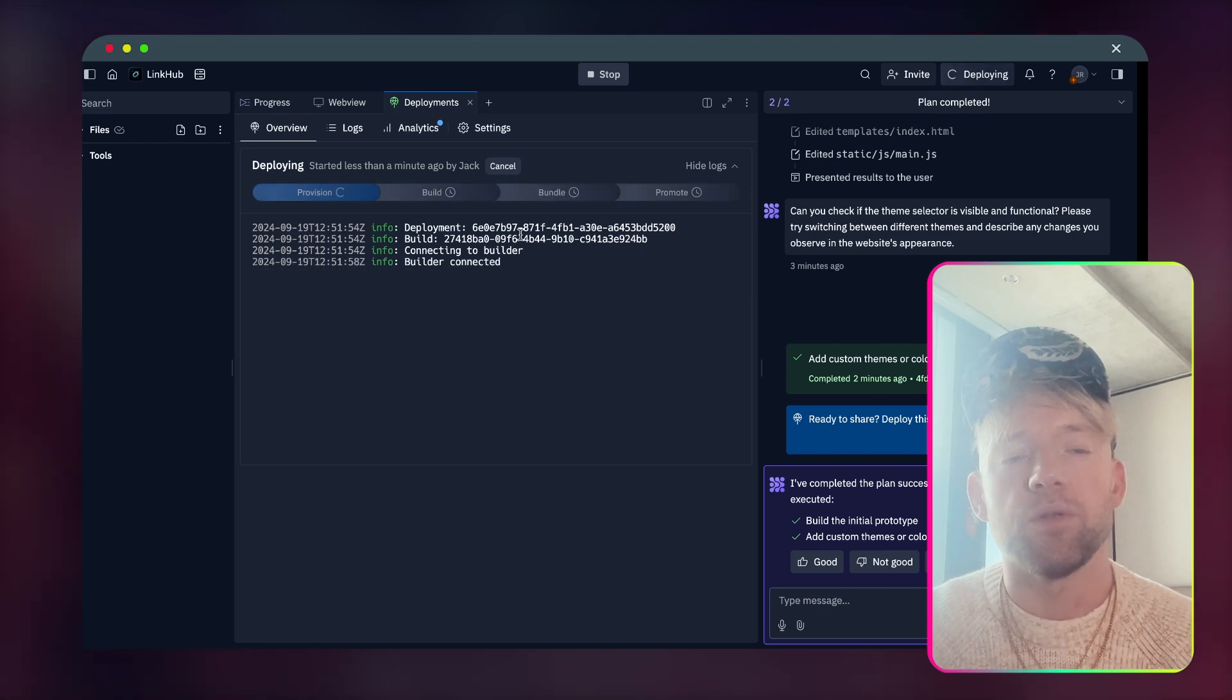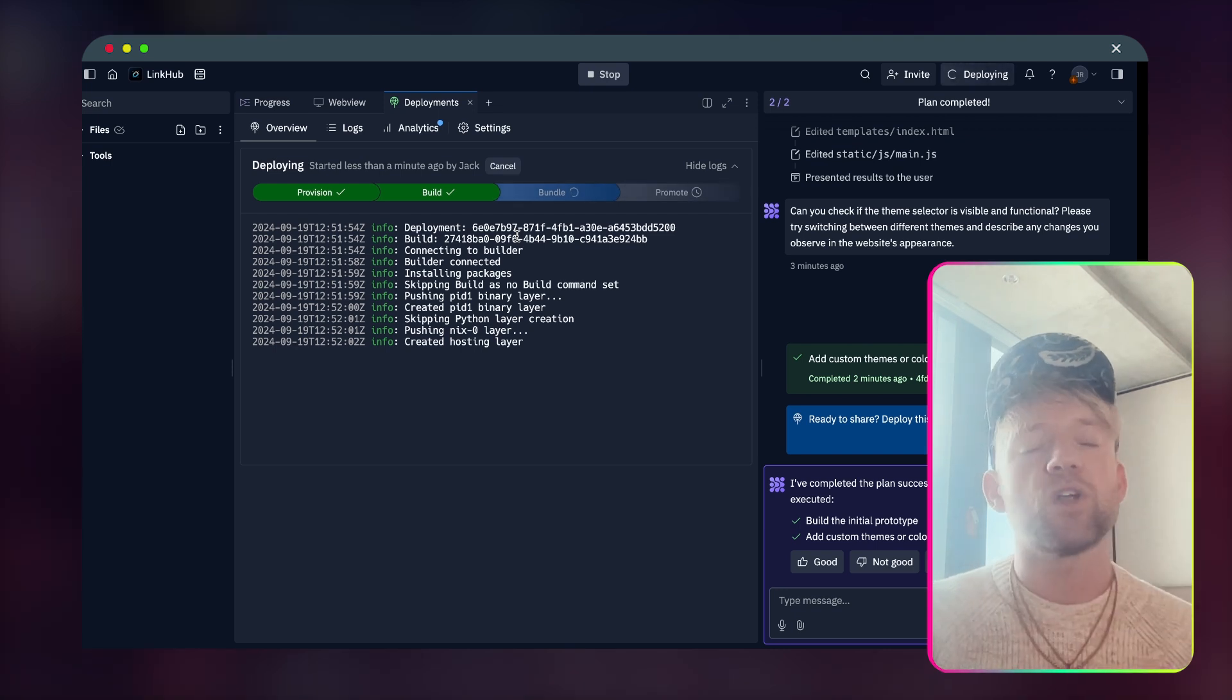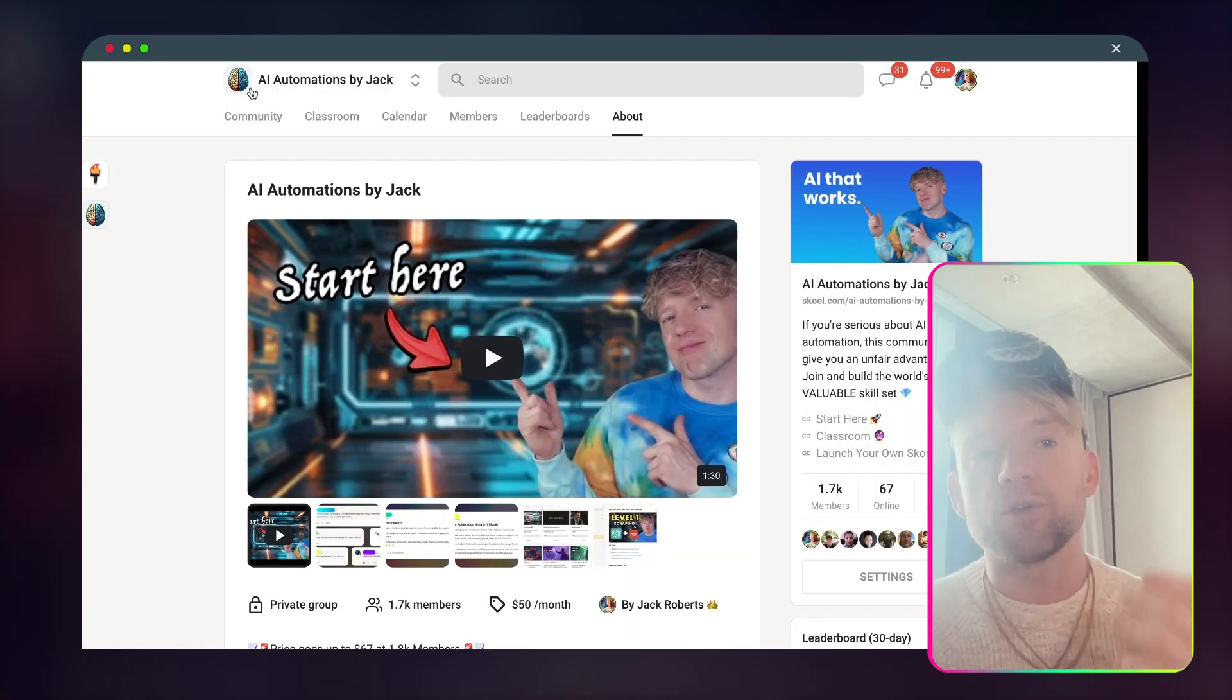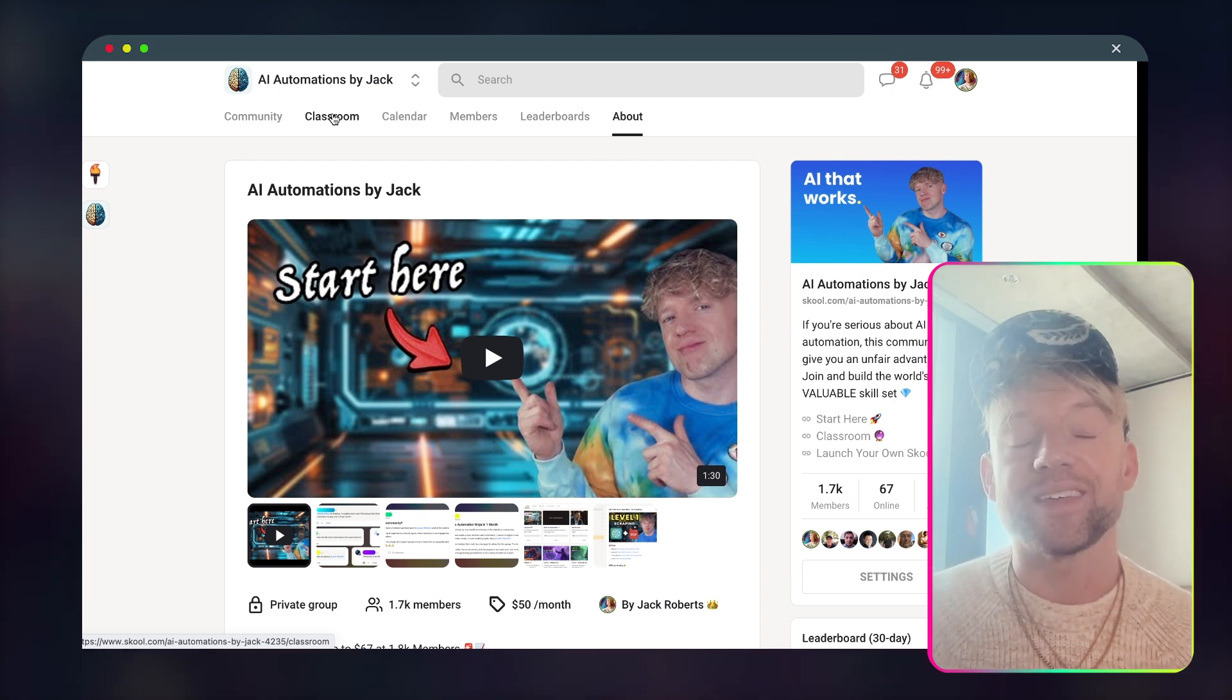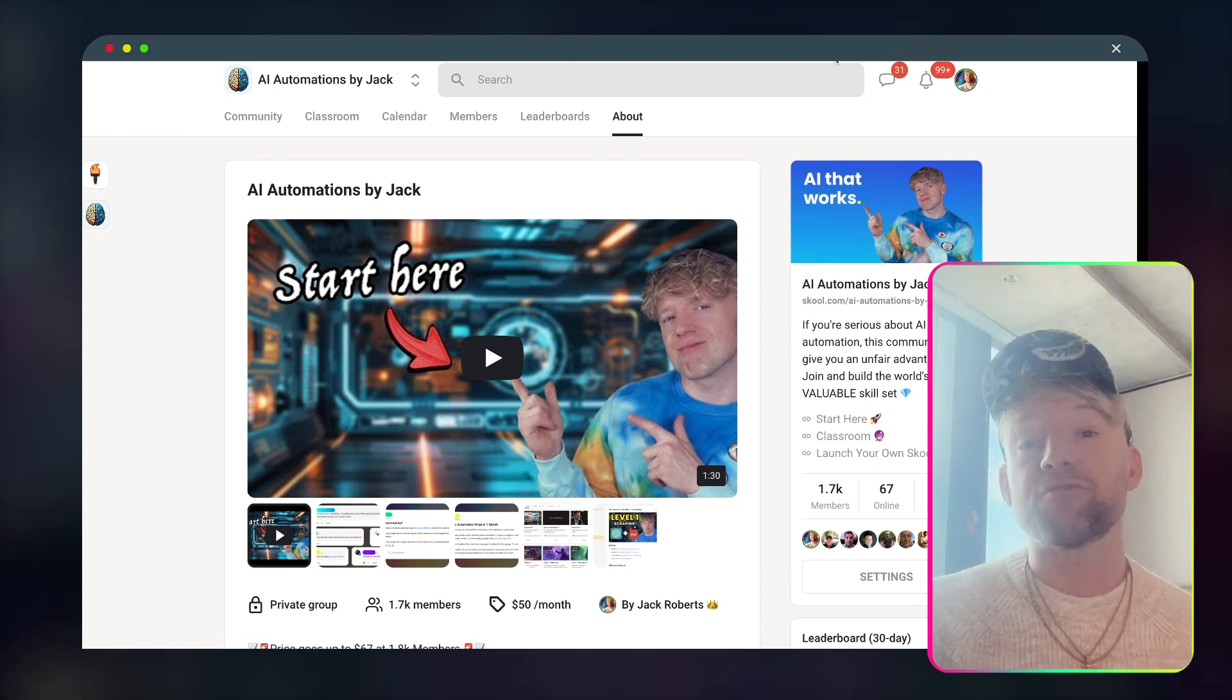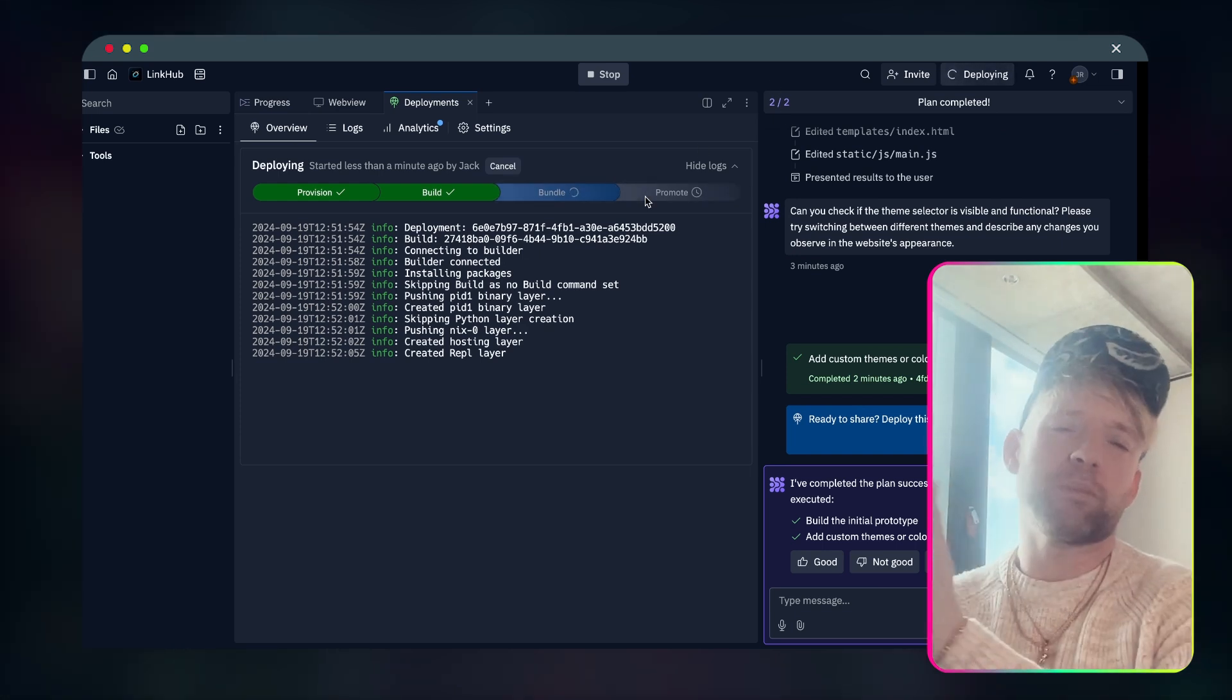Once we're happy with it. Now it's going to provision, build, bundle, promote, all this beautiful cycle. So you can see fully transparently everything that's happening. Then once this is done, we're going to quickly run through that and test it to make sure that it's working properly. And of course, guys, if you want to know all the agents, the blueprints, the guides, you can check out my school community for everything from building an AI SaaS from the very beginning, all the way through to the part where you can actually monetize it and start turning income.